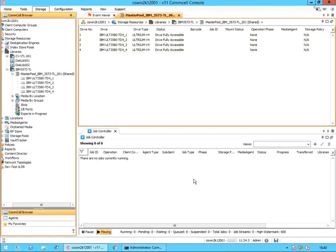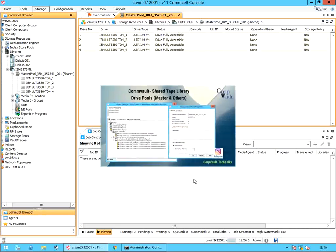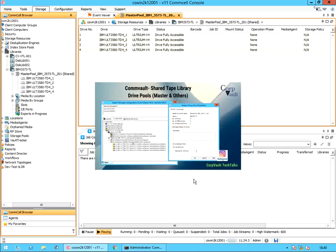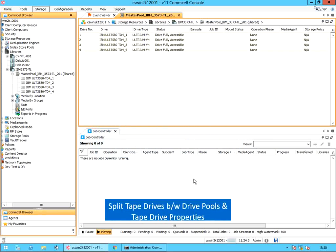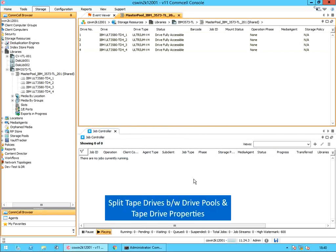Welcome to the CorpVault channel. In our previous video, we discussed how to configure shared tape library, and also discussed master drive pool and others. In this video we will discuss how to split tape drives between drive pools, and discuss tape drive properties.